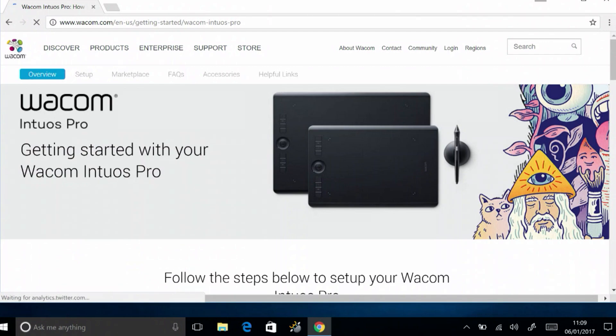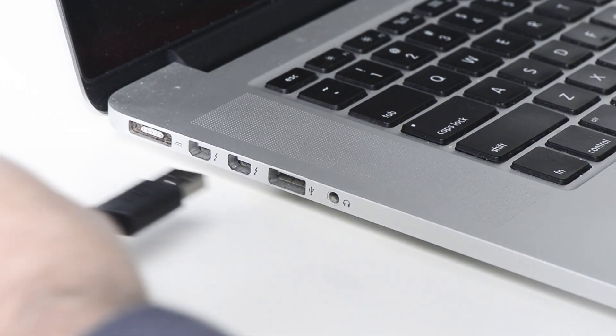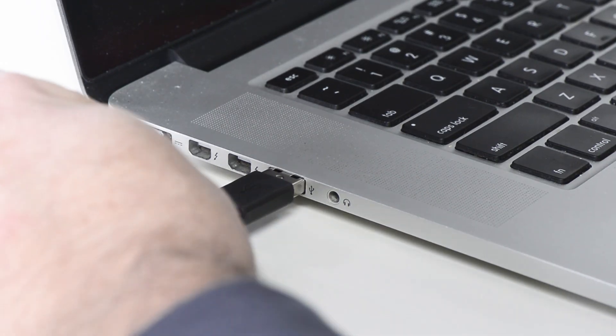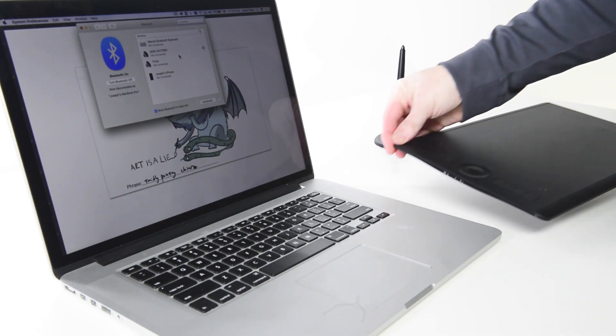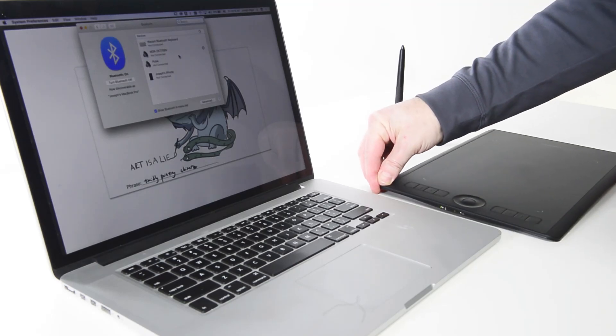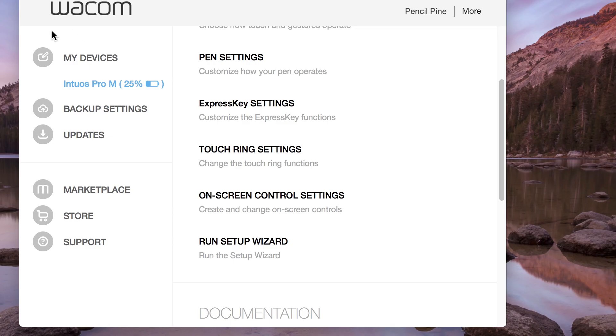The new Intuos Pro and Intuos Pro Paper both have the ability to connect with either USB or wirelessly. All Intuos Pros can connect and charge through USB, but can now connect through Bluetooth as well.